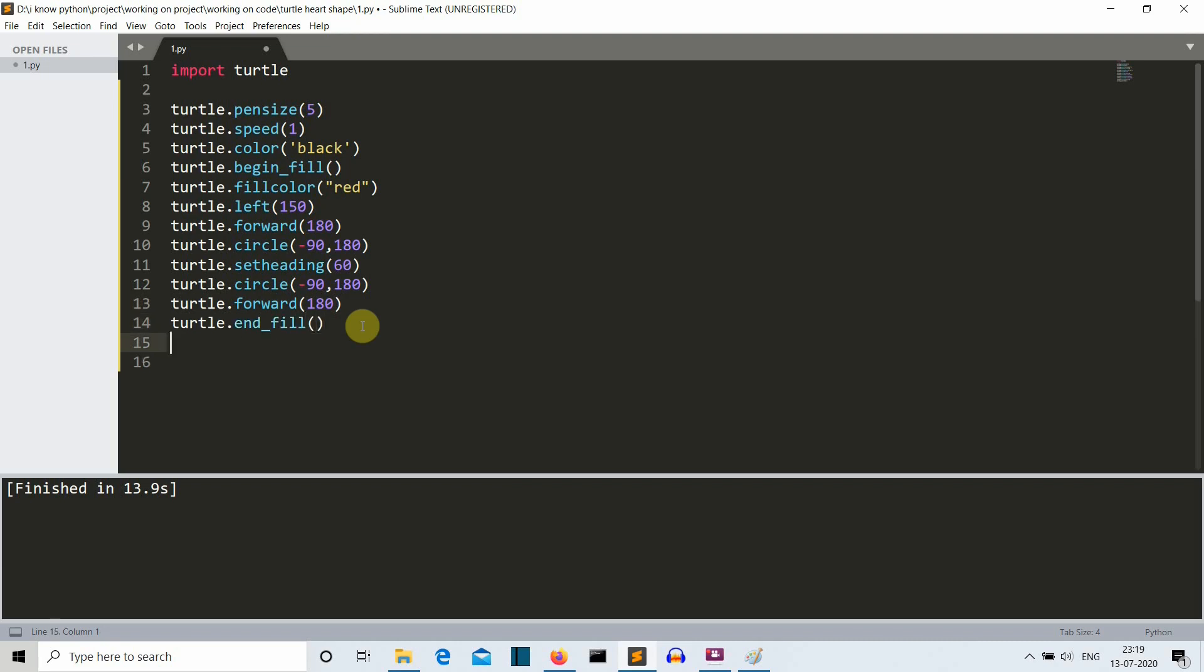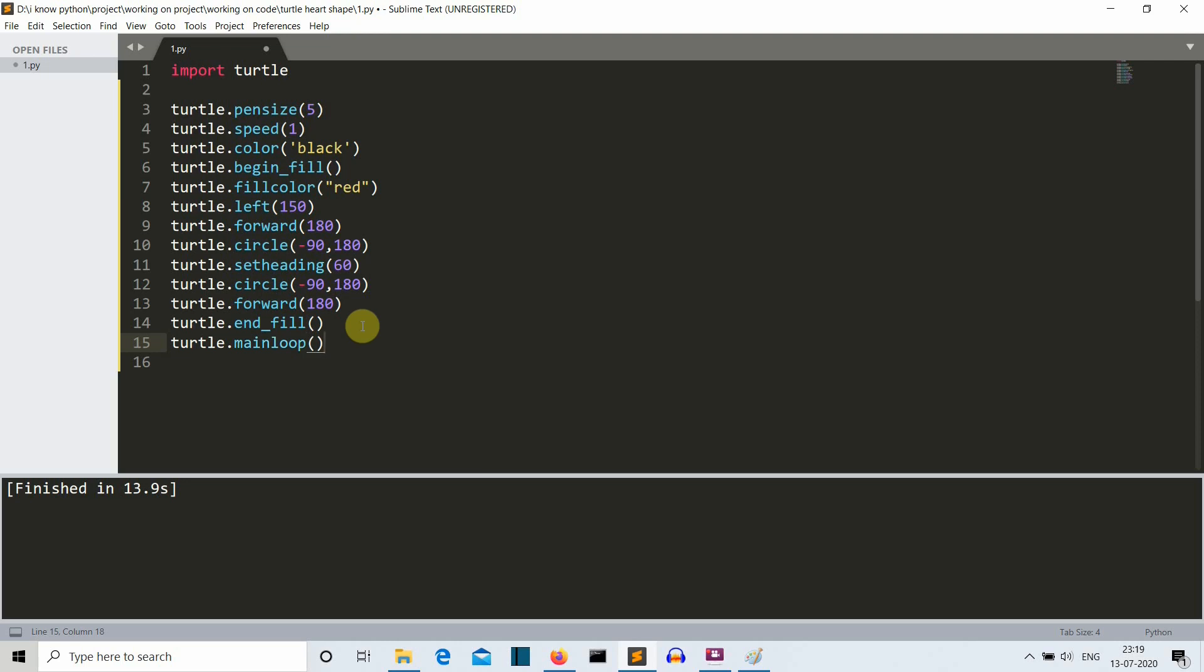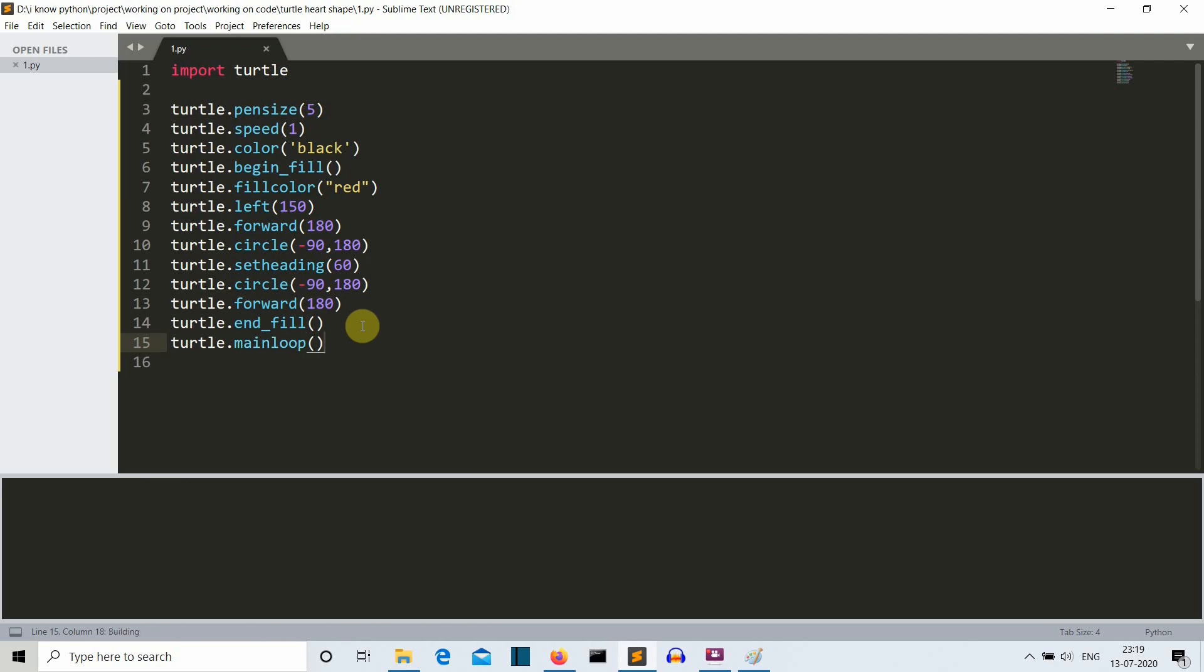Now to make the turtle window appear until we manually close it, we want to write a turtle dot main loop. If you don't write this line here then the window will exit automatically as soon as the pattern is created. So let's save this and I hope I am not having any error in this short project.